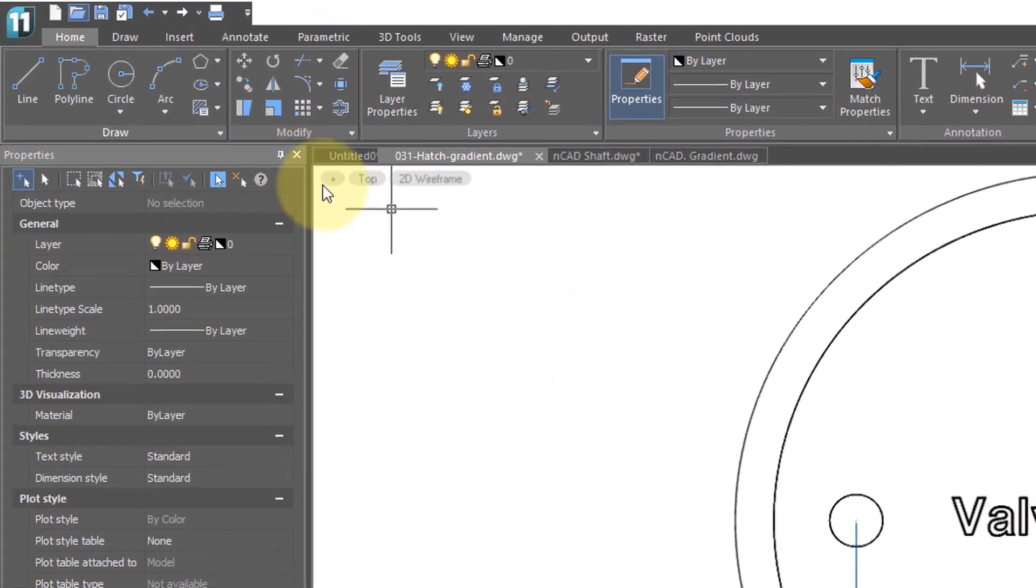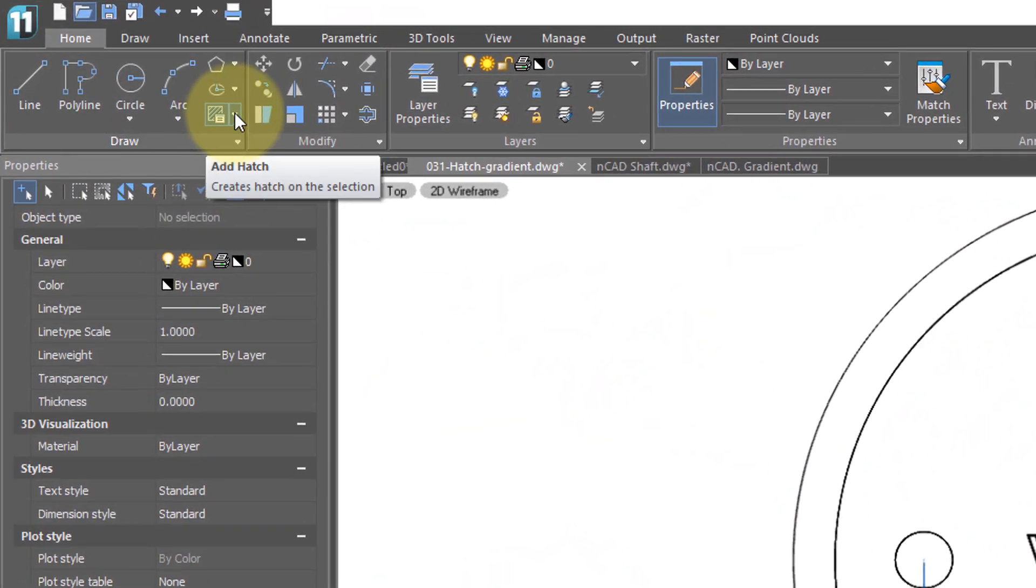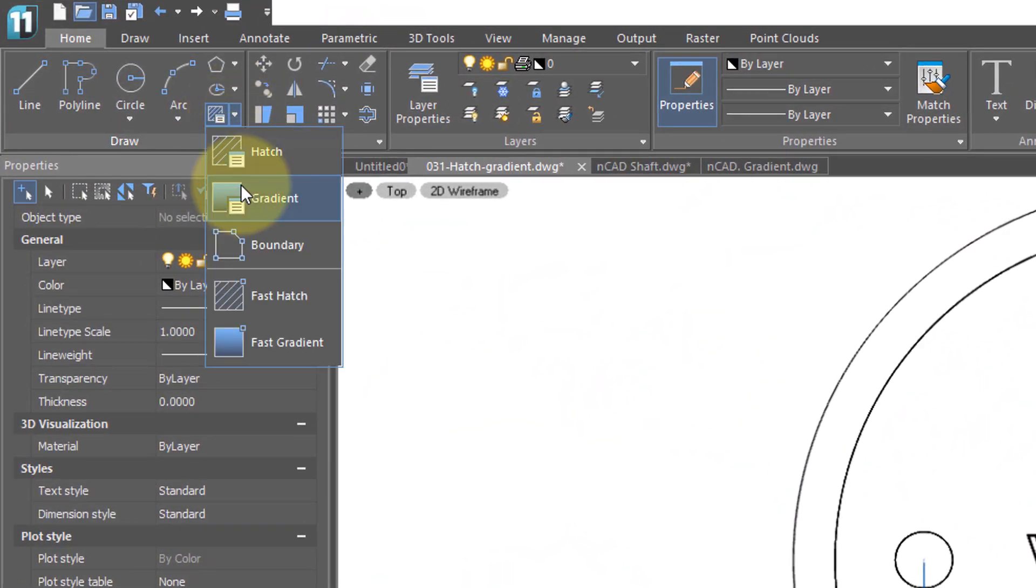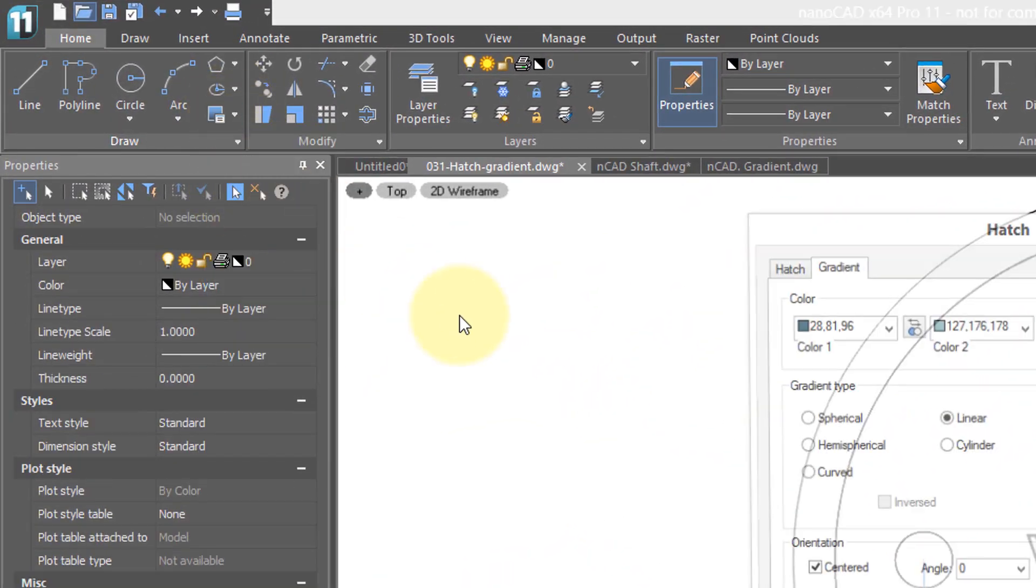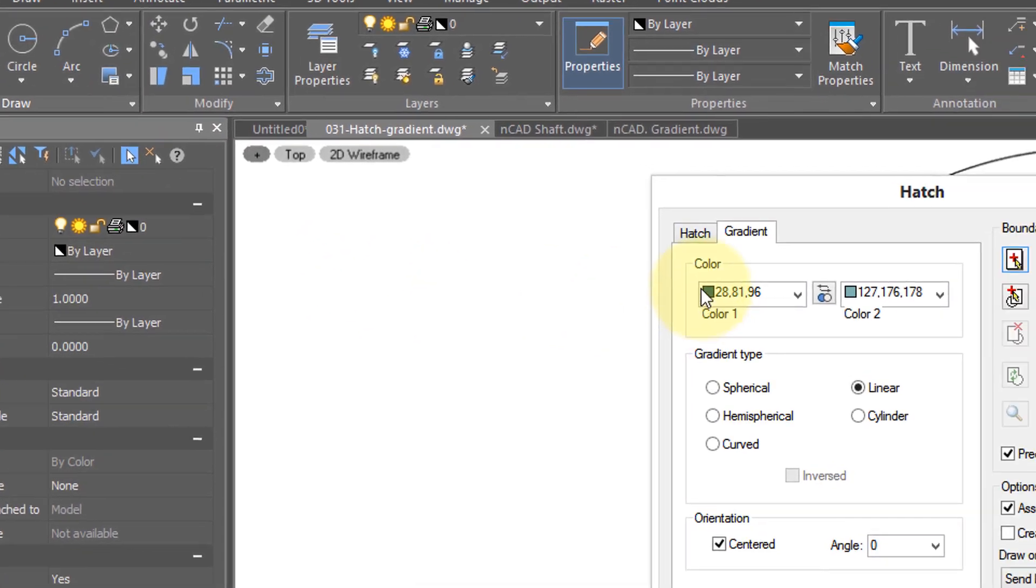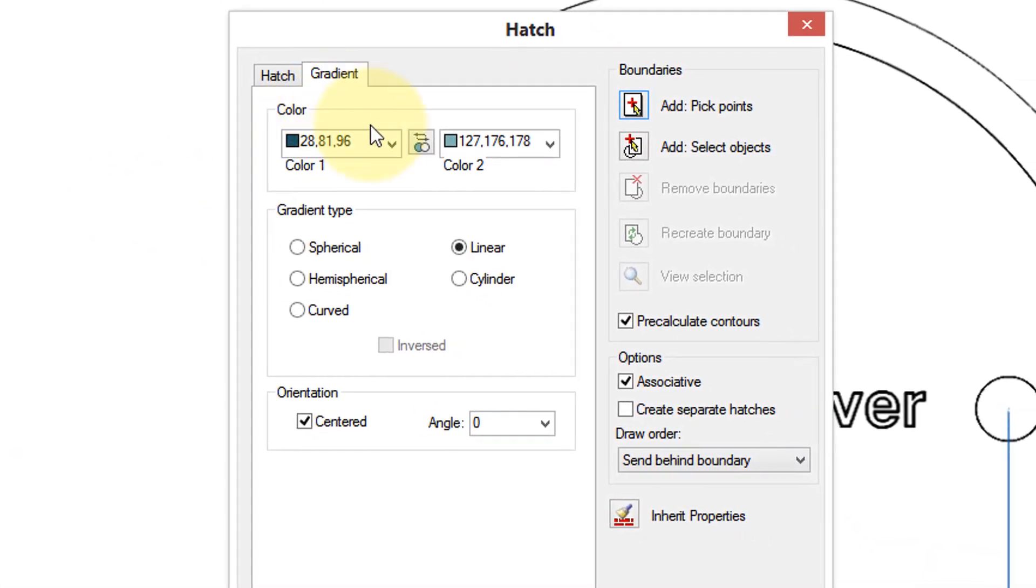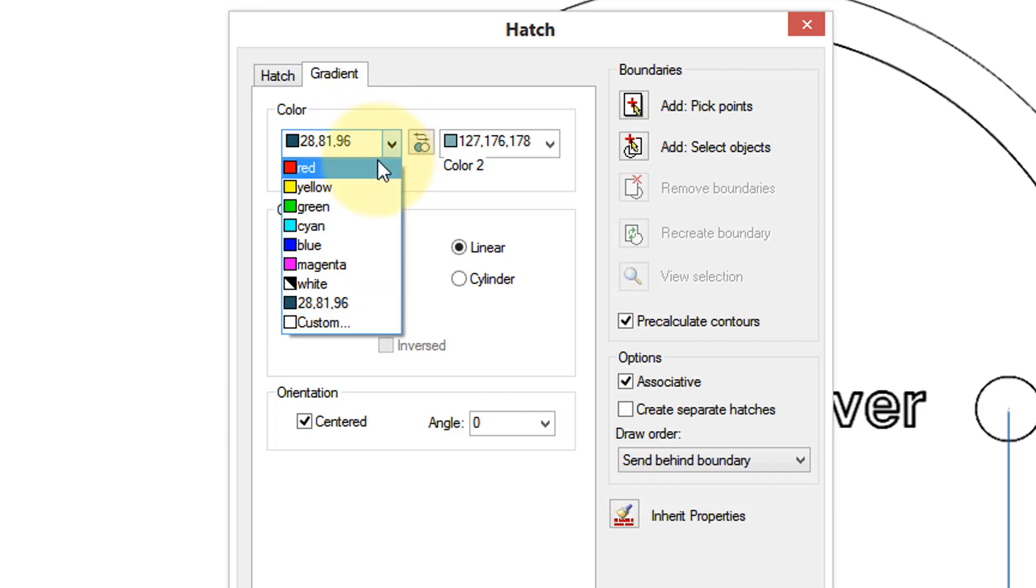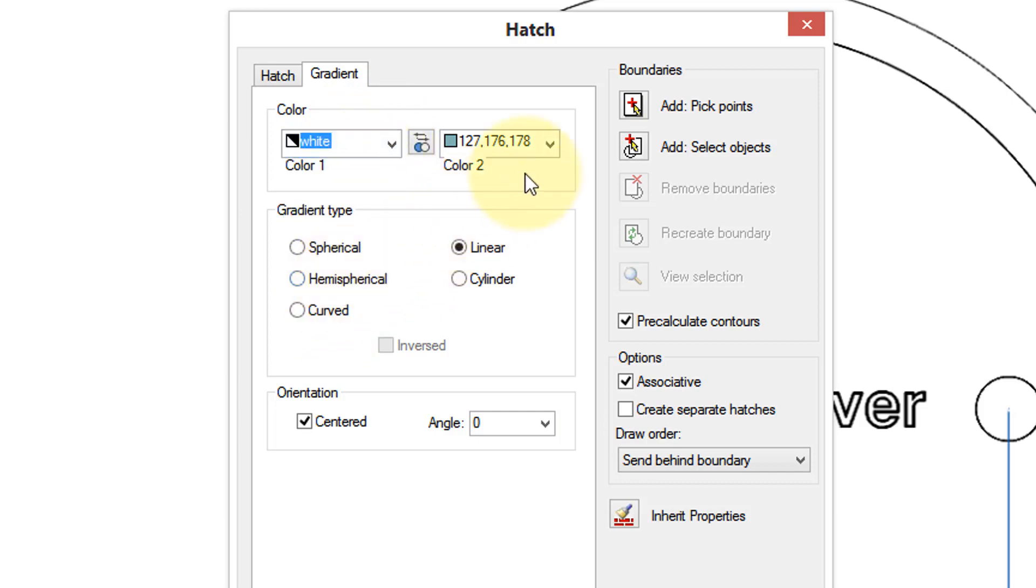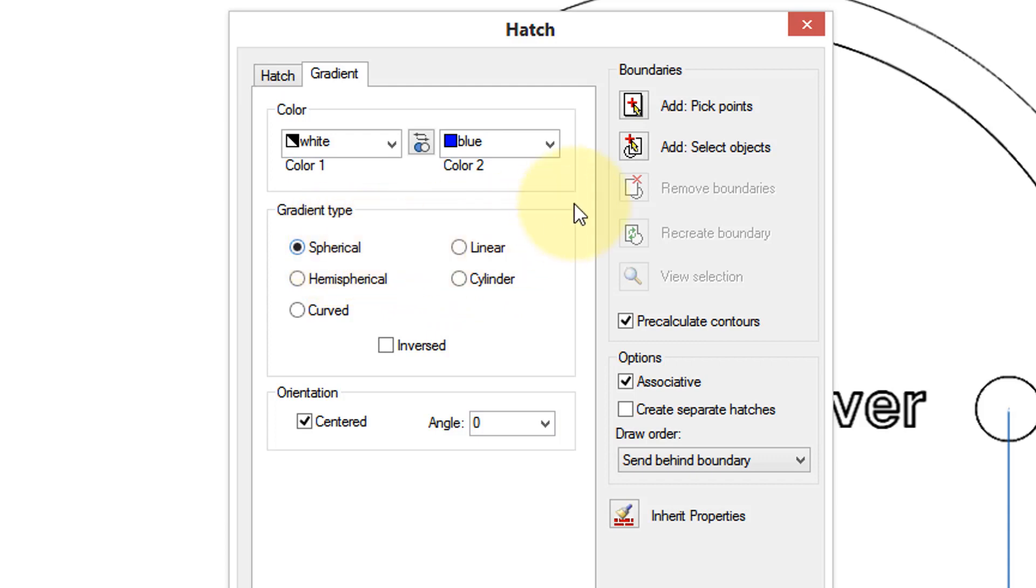Embedded in the hatch dialog box are the options for gradients. Even though it's the same dialog box, the options are very different. You can choose which colors you want to have, as the colors blend from one to the other. So I'm going to choose white into blue. And then you have different types of gradient styles. Earlier we saw Linear. Let's see what spherical looks like.